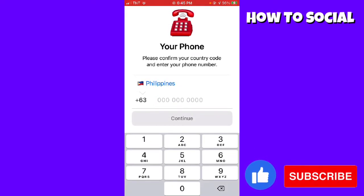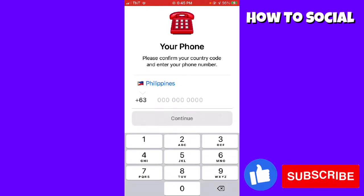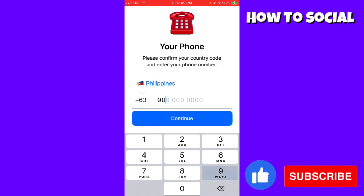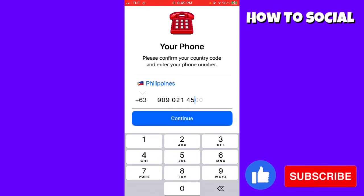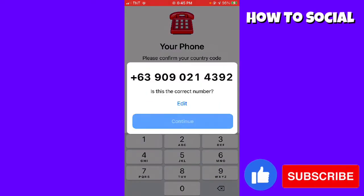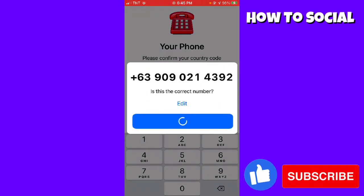Then you need to type or put in your mobile number, and make sure that it is the right number.